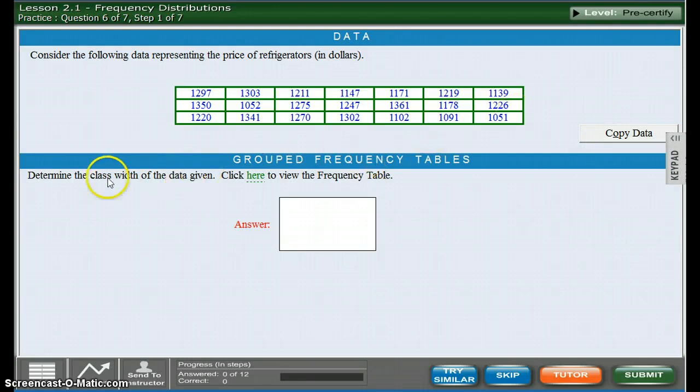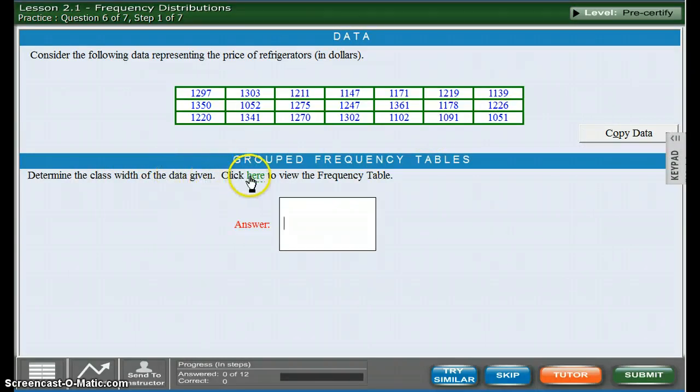Okay, it says determine the class width of the data given. Click here to view the frequency table. Okay, you have all this information.